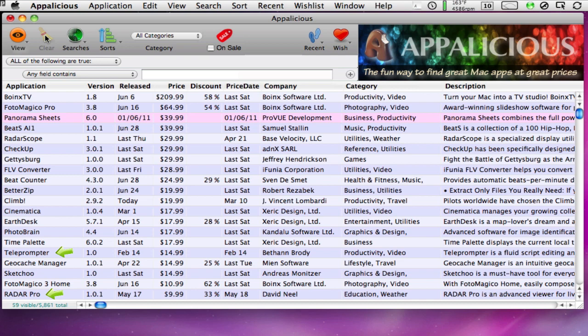First, the list shows all of the apps in your wish list. Second, the list shows all apps in your favorite categories that have either recently been added to the App Store, recently been updated to a new version, or recently had a price change.